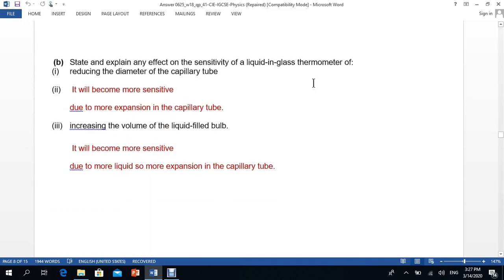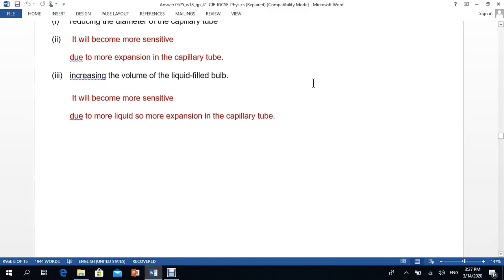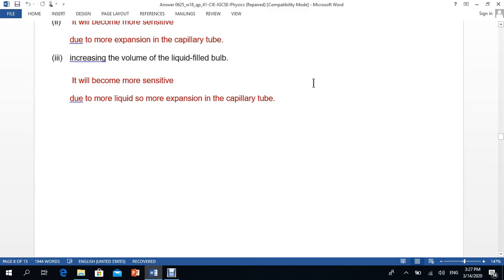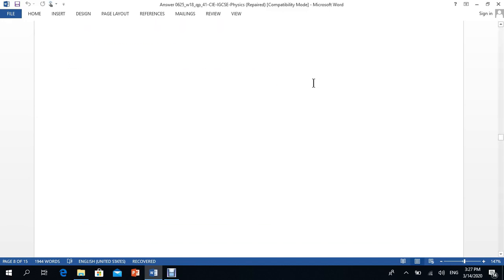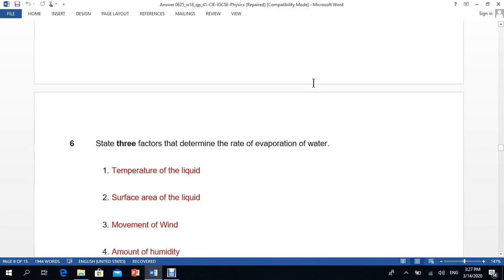Finally, they use the concept of a liquid-in-glass thermometer. If you reduce the diameter of the capillary tube, it becomes more sensitive due to greater expansion visible in the tube. Similarly, increasing the volume of the liquid in the bulb also makes it more sensitive, due to more liquid and greater expansion in the capillary tube.